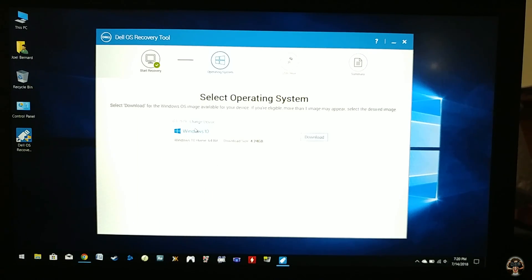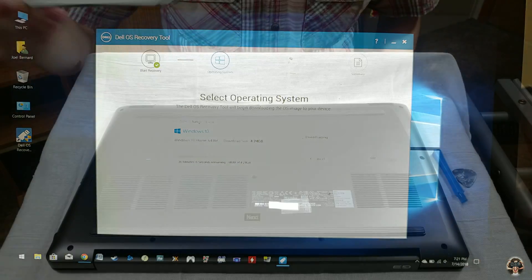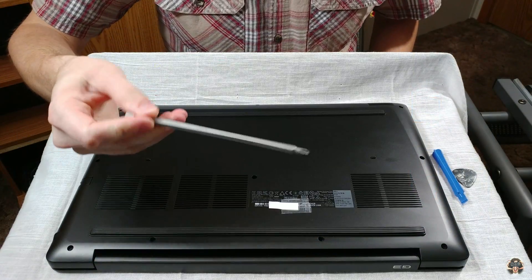After downloading, the app will make it easy to wipe, format and install Windows 10 on your flash drive. Once that's done, it's time to get out your screwdriver.